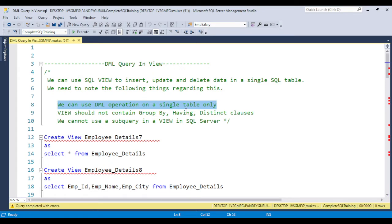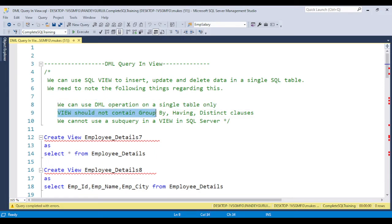The conditions to keep in mind are: first, DML operations are only allowed on a single-table view. Second, if a column is not included in the view and that column has a NOT NULL constraint applied, then you cannot insert data through the view. Third, the view should not contain GROUP BY, HAVING, or DISTINCT clauses — if the view has any of these, you cannot apply DML operations.